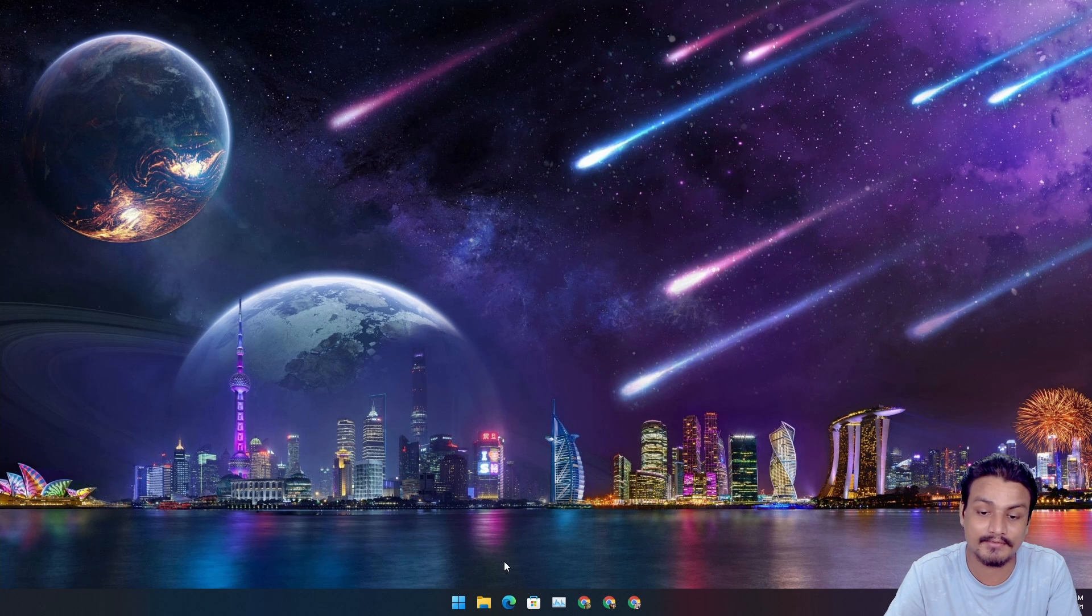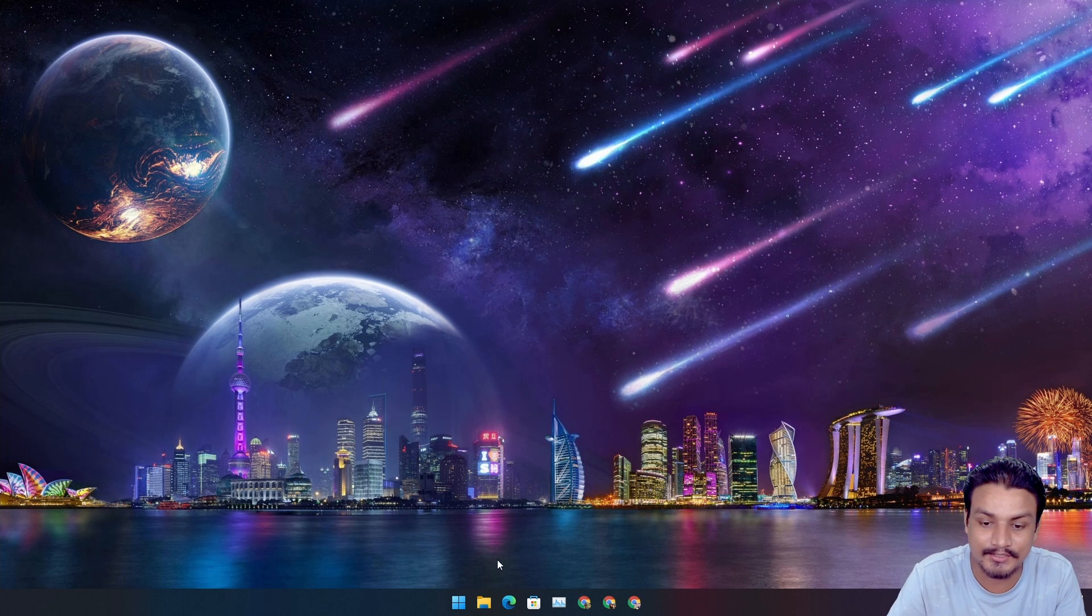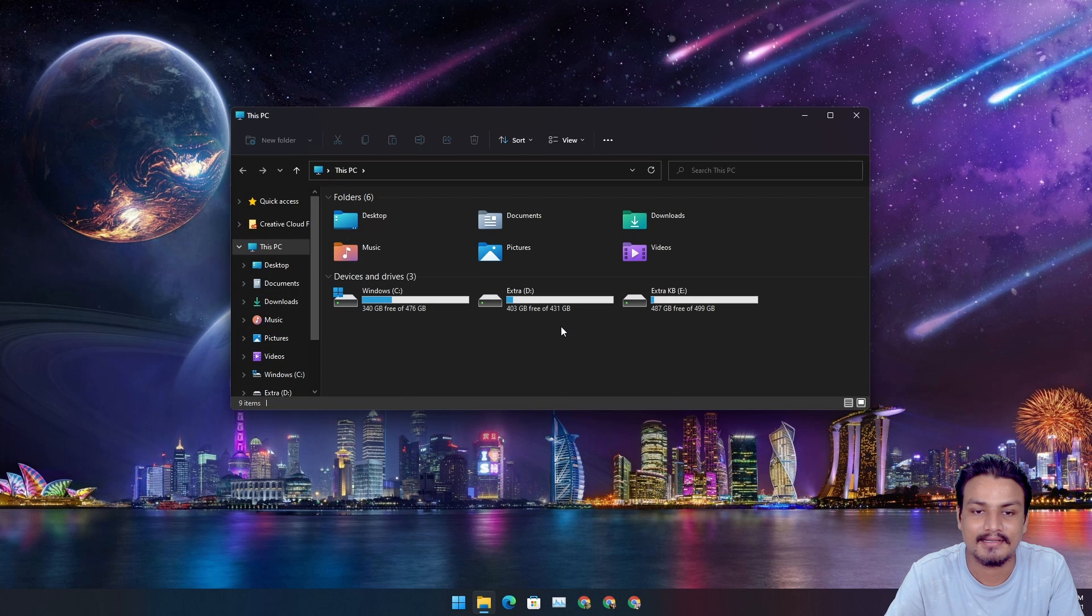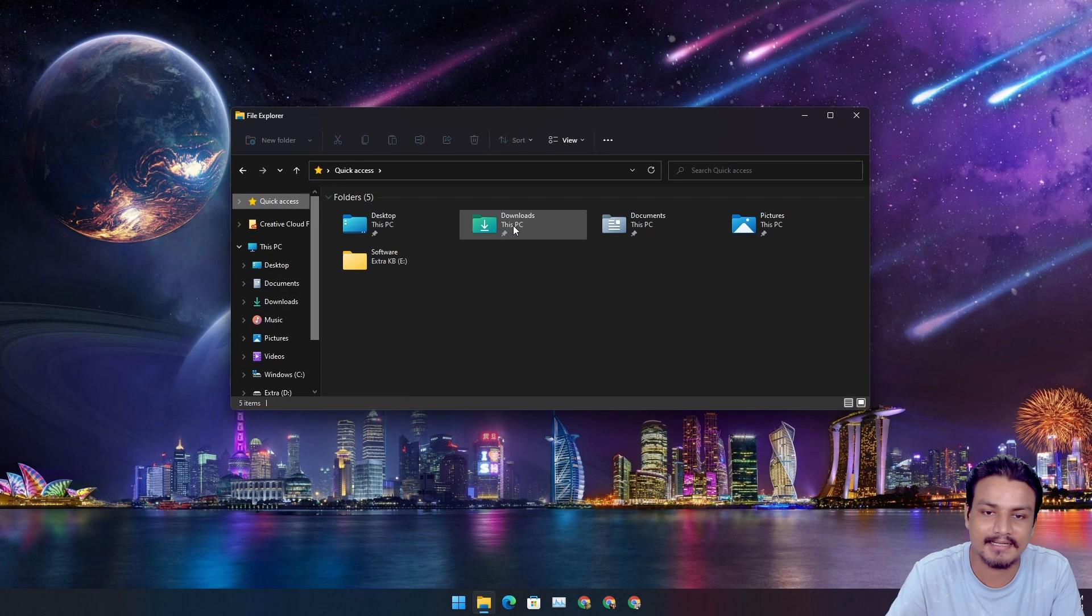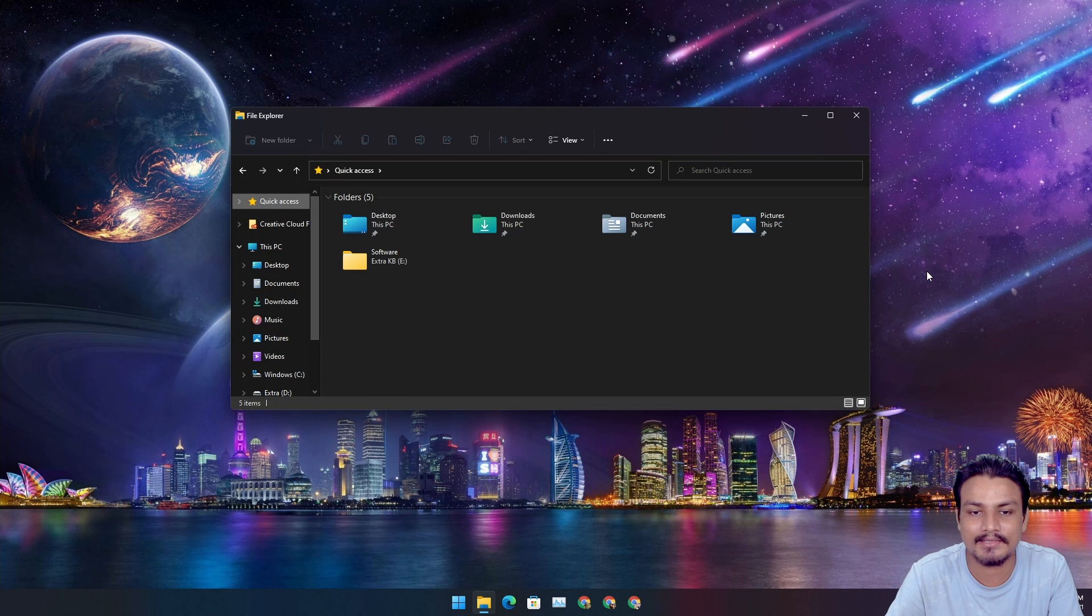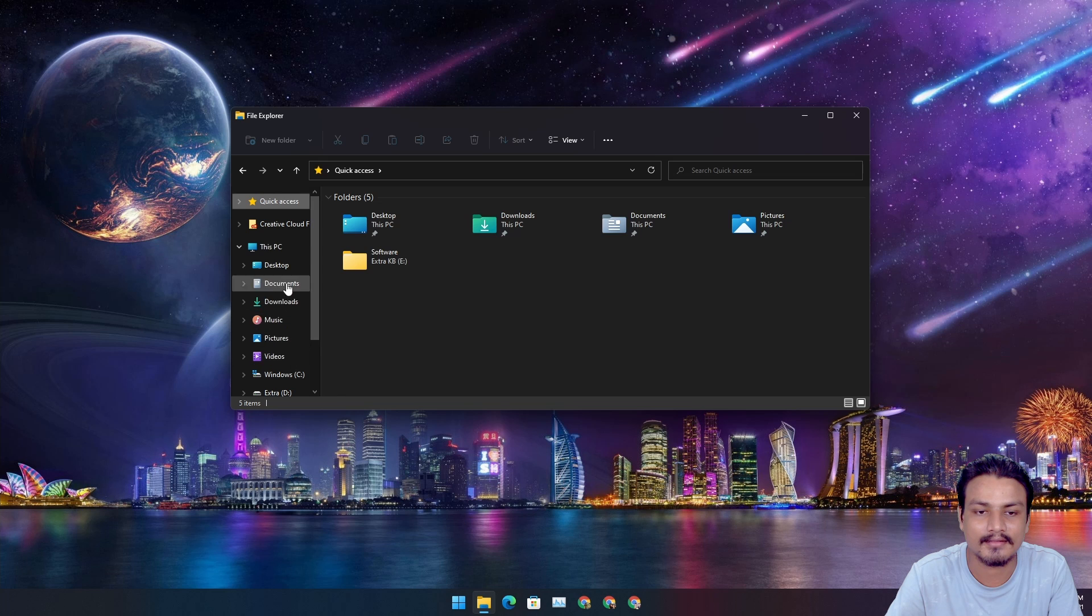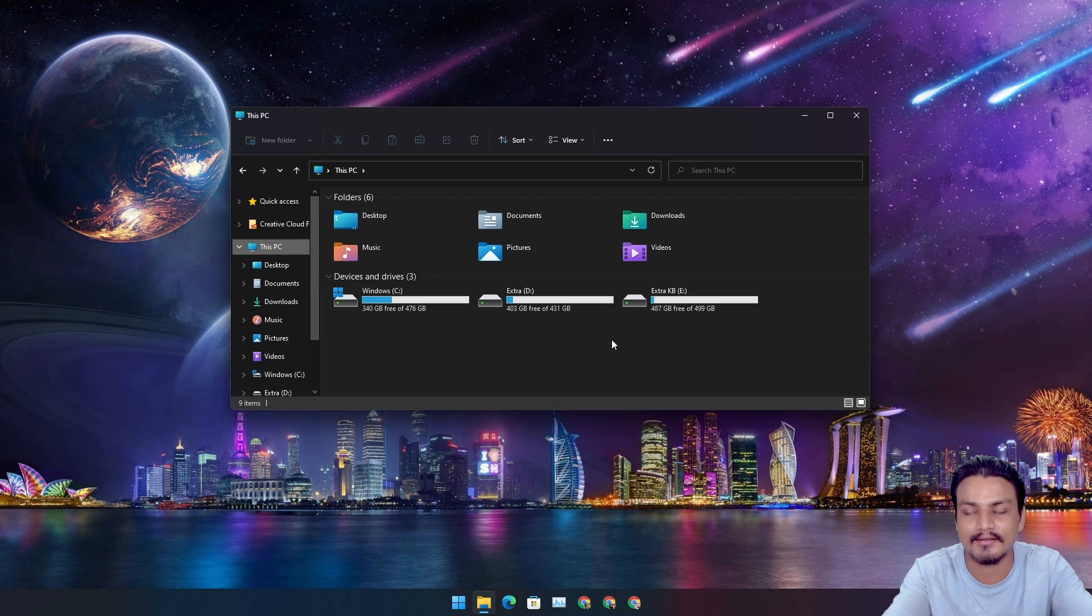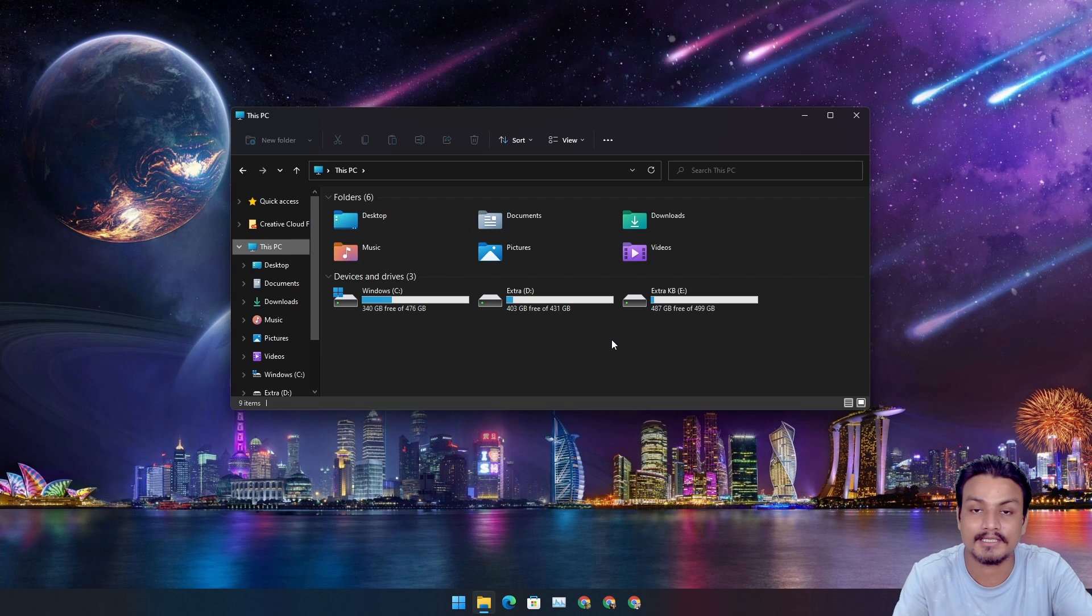All right, look at the Quick Access page, and This PC has everything in one place. You know, you got the idea. I'm not going to talk too much.